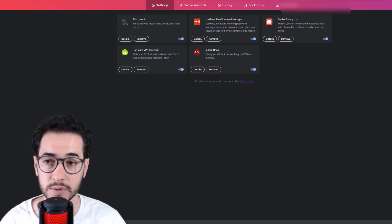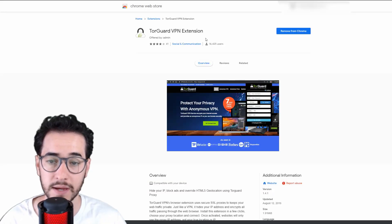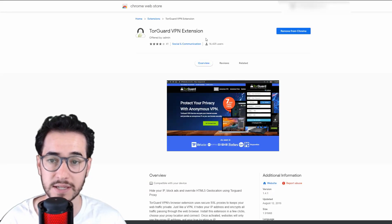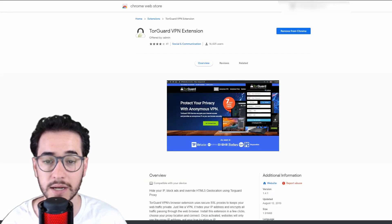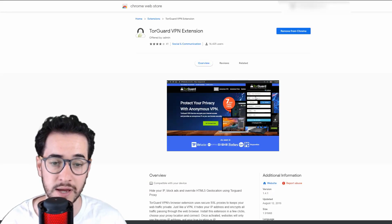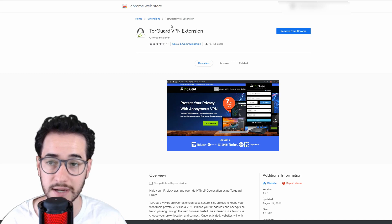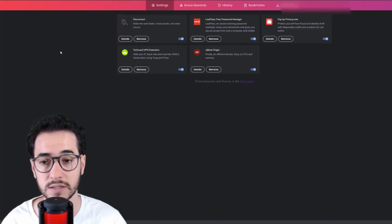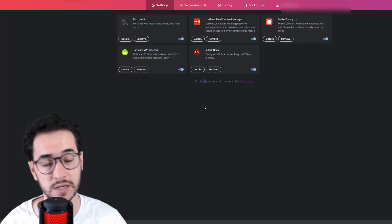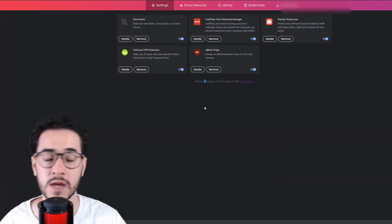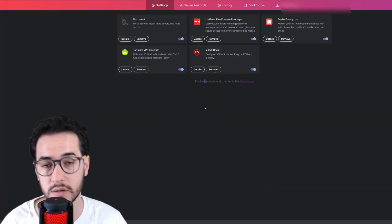Basically, the way that works is you're just going to install it from the store—it looks like this—and you're just going to log in and pick a server and then connect. Very easy to use, and this is going to anonymize your IP